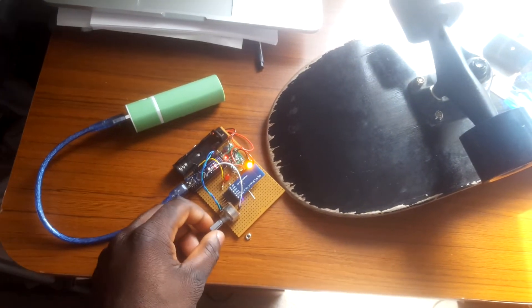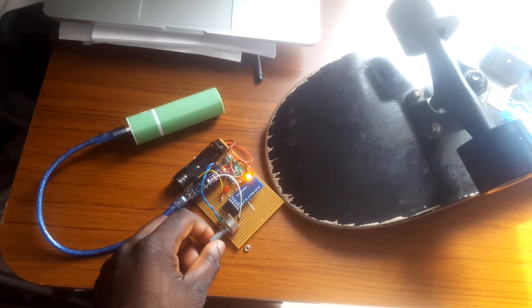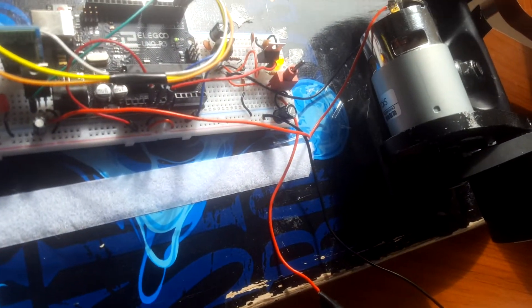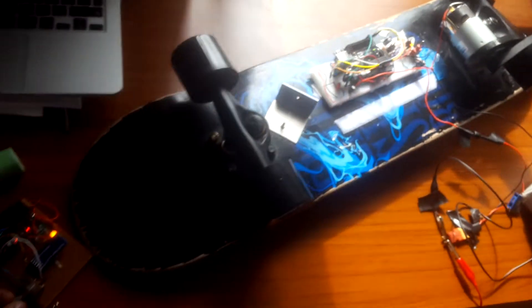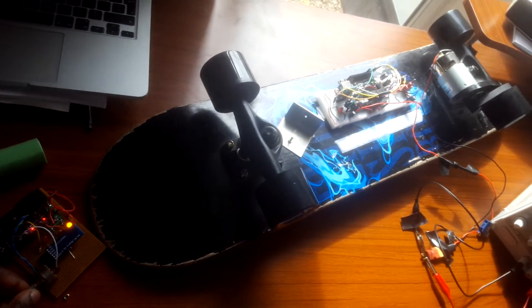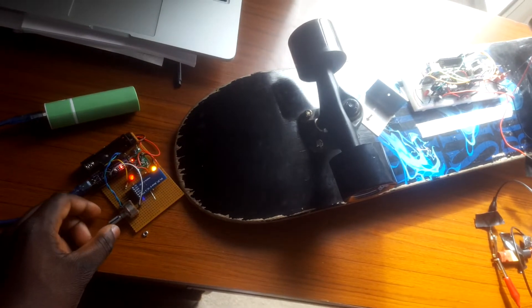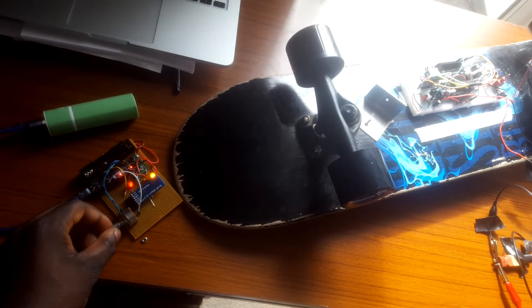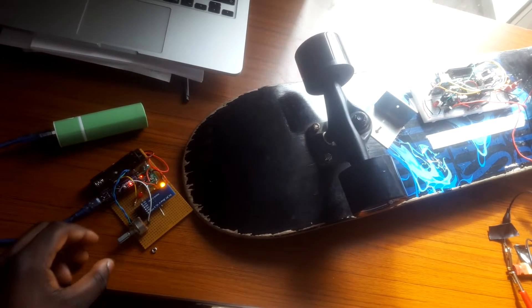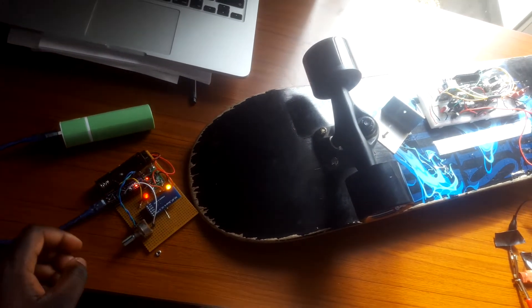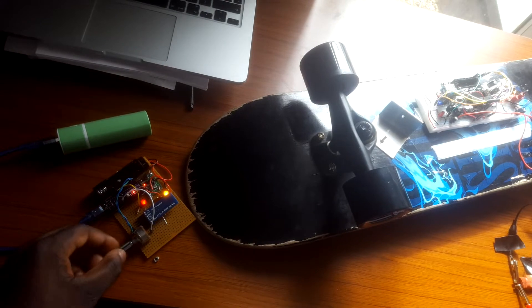We turn the potentiometer and it controls the 12-volt DC motor. As we can see, when we turn it, it turns off. Turn it again, it turns on.